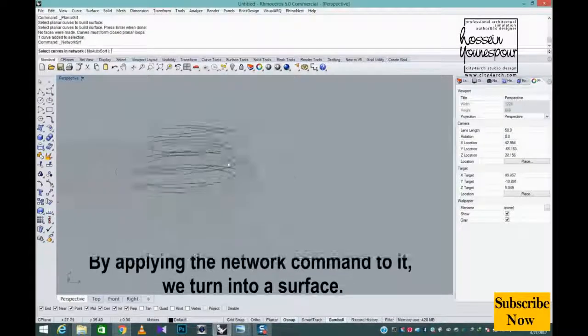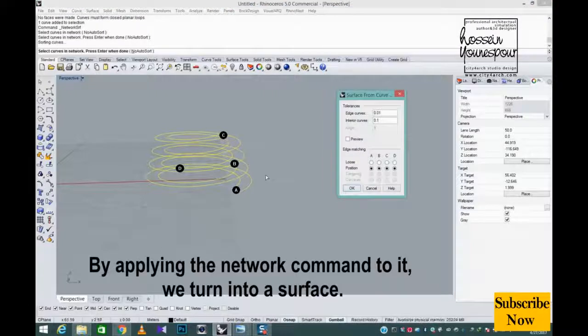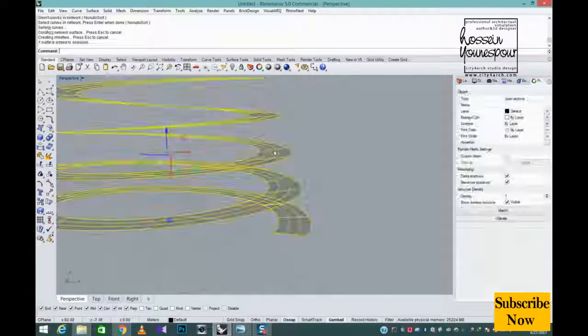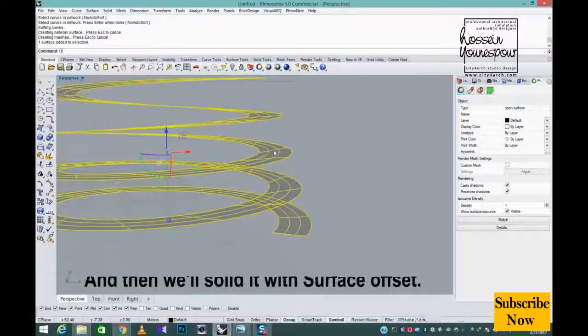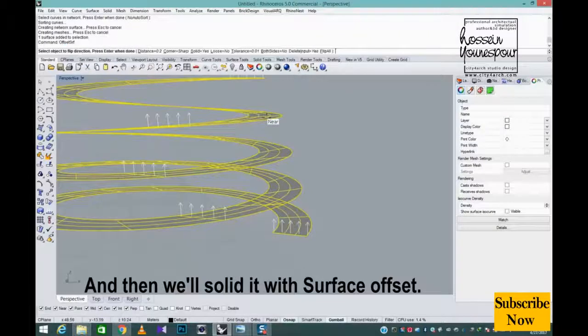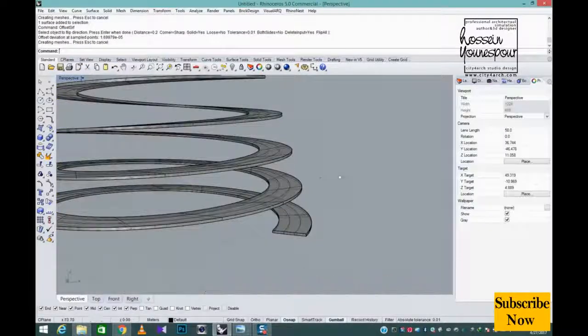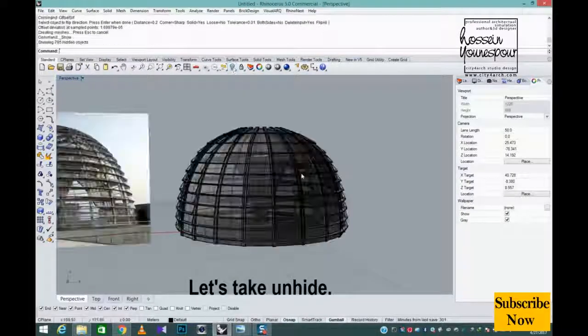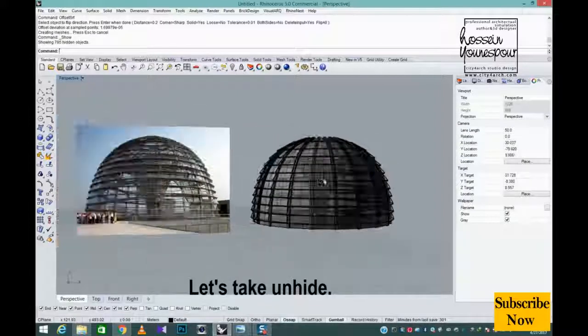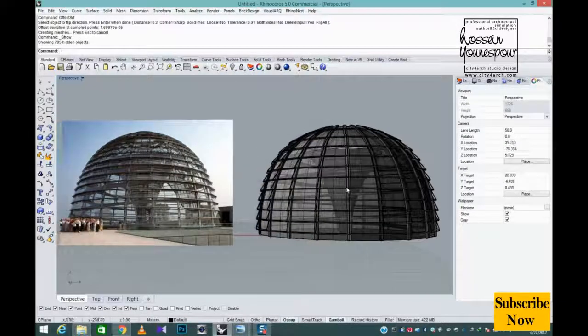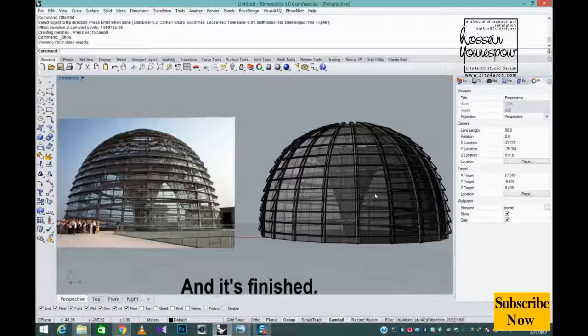The edge of the circle by applying the network command to it, we turn into a surface. And then we'll solid it with surface offset. Let's take unhide and it's finished.